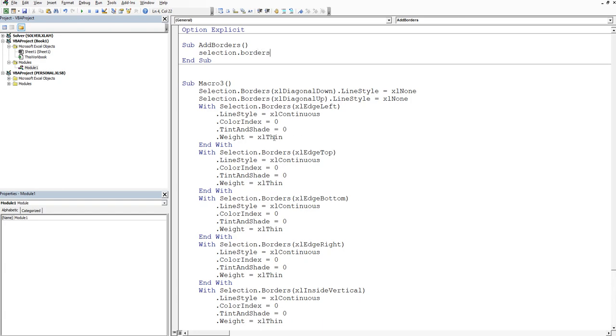And then this bit down here, the dot weight is equal to XL thin. So it's dot weight is equal to XL thin. And that, if we click to the next line, is our one liner.